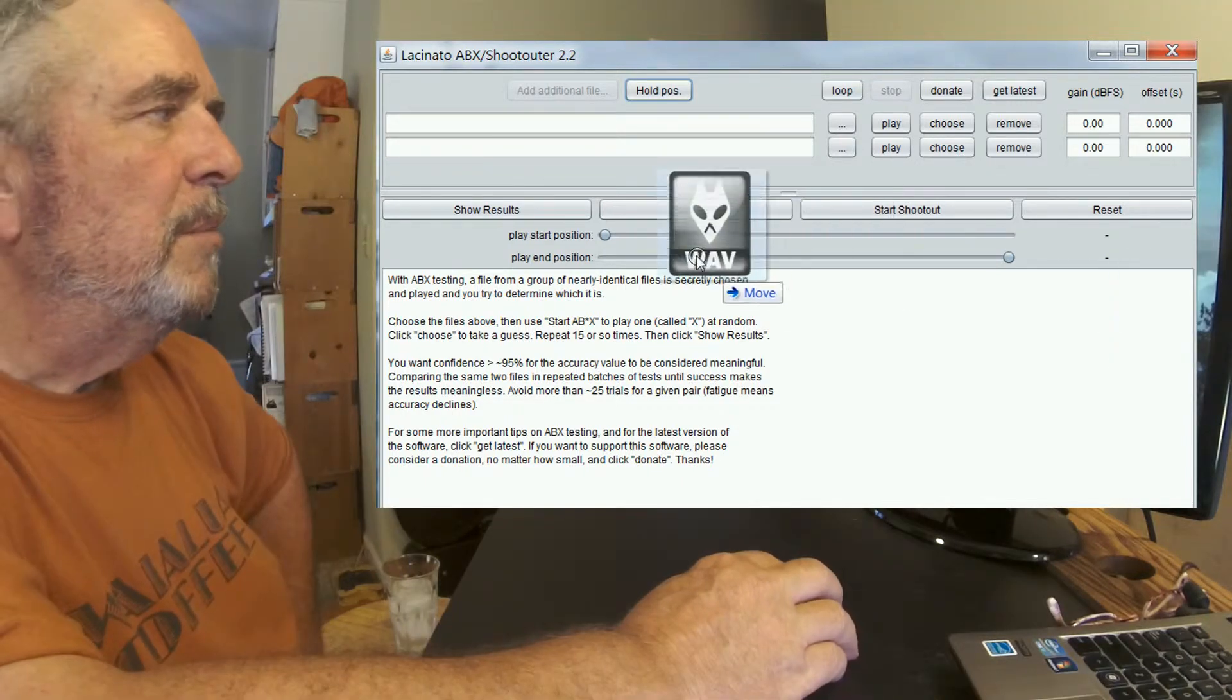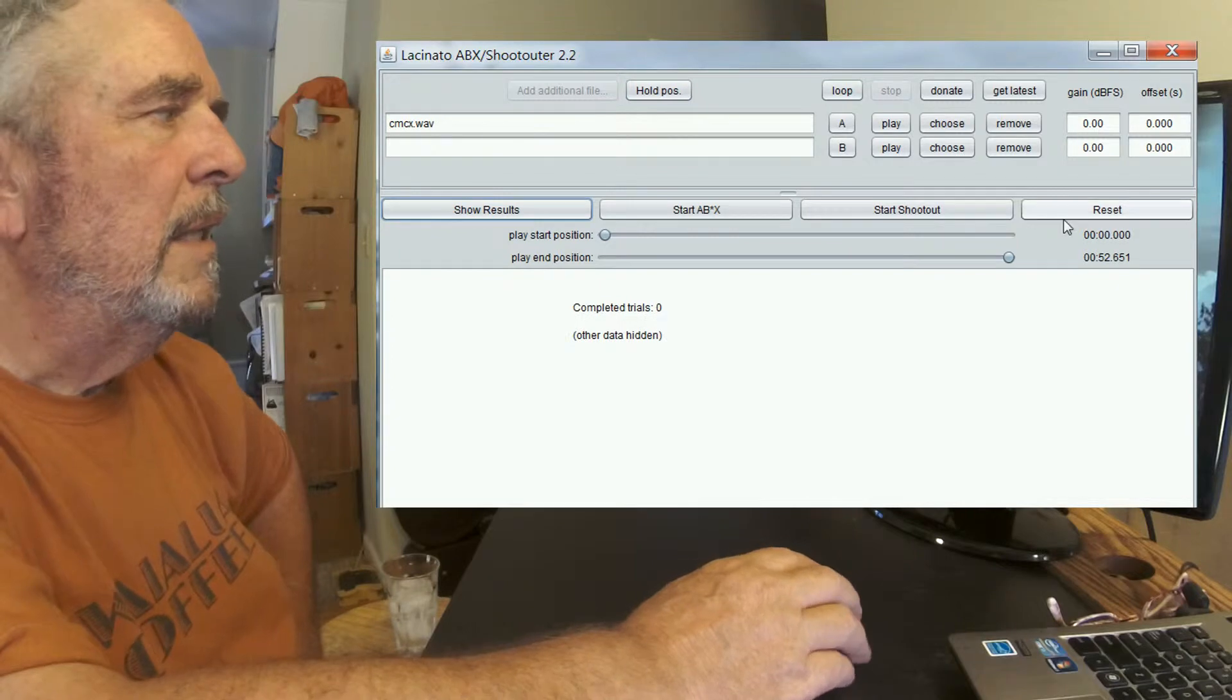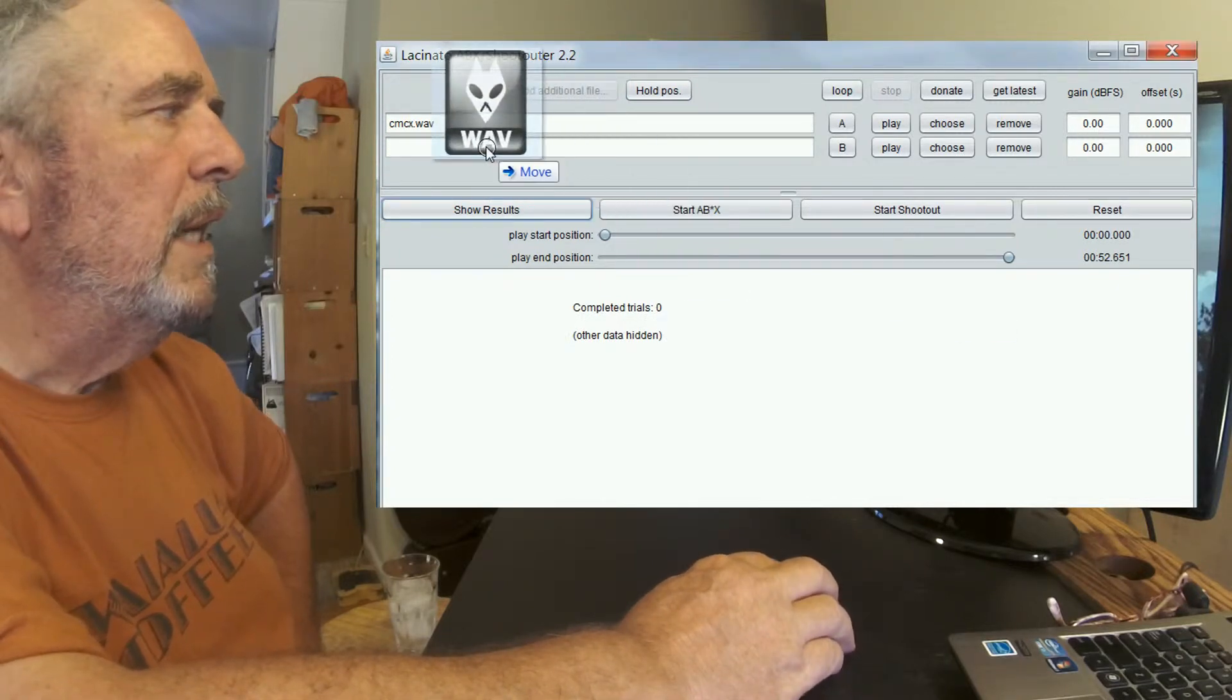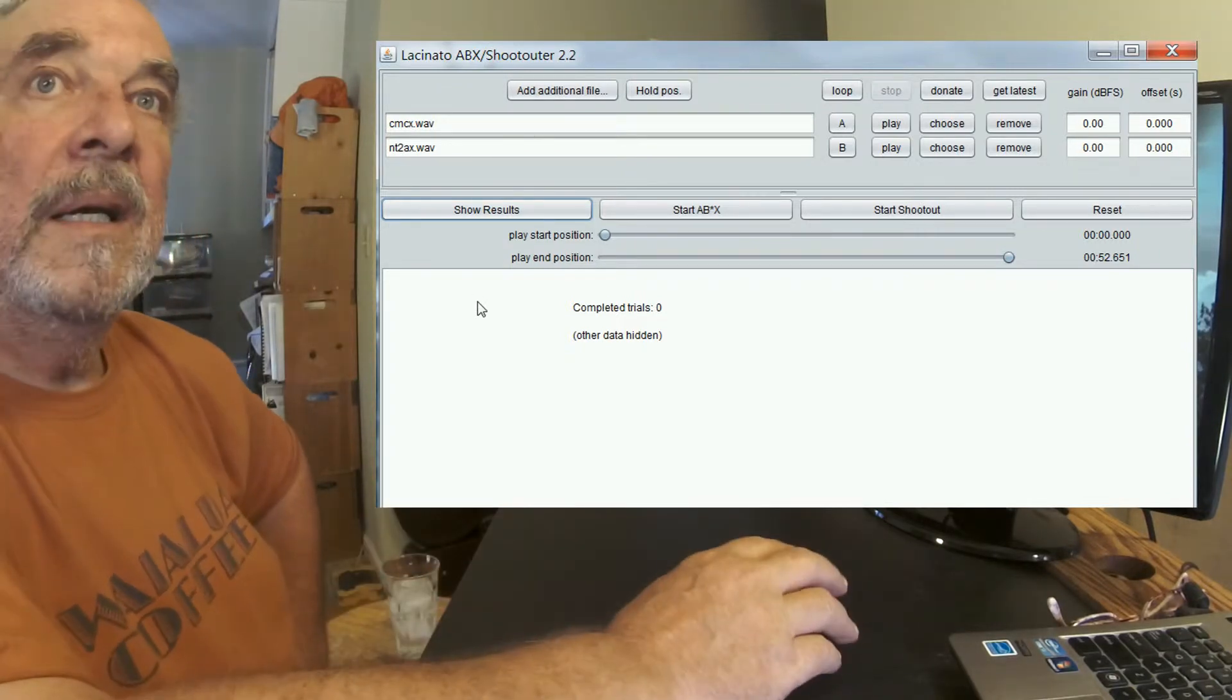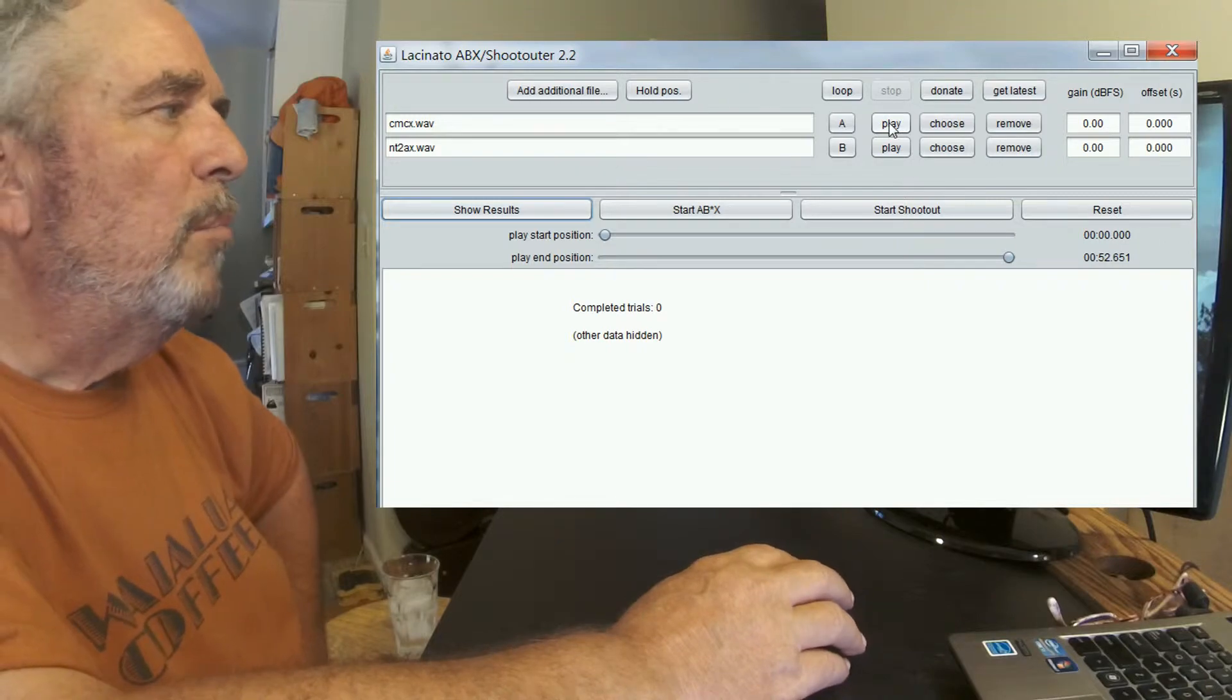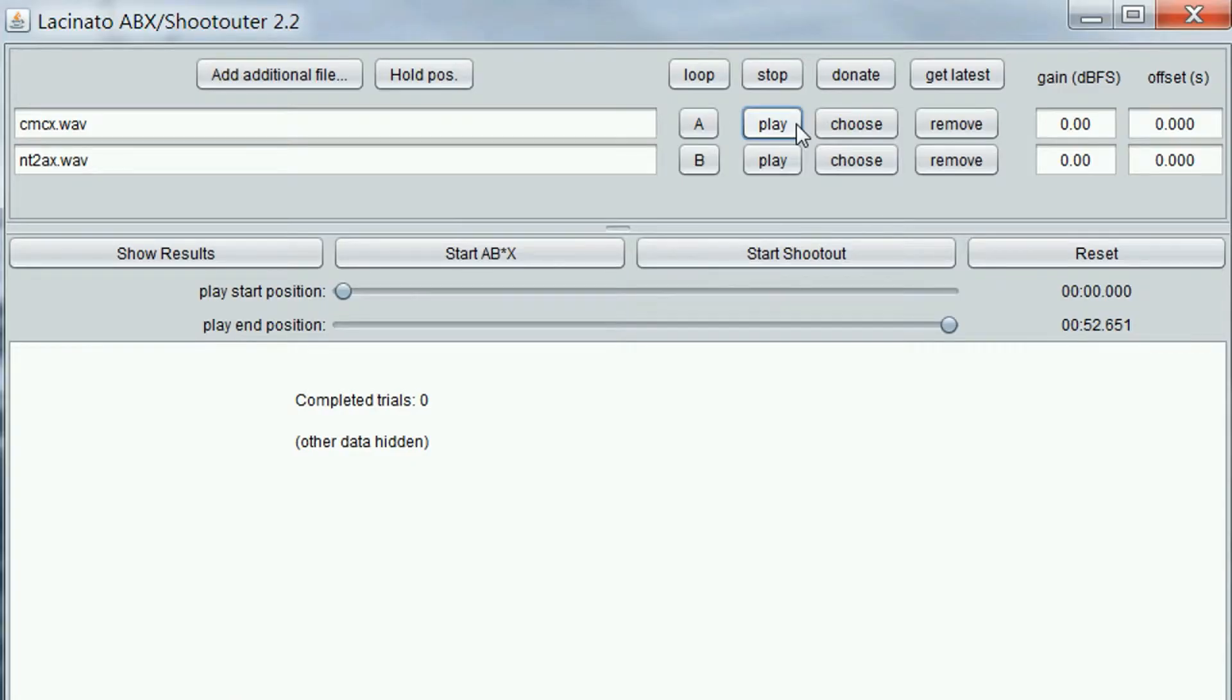The CMC, the Sheps file, and now here's the Rode NT2A. And we can listen to those files by pressing the play button. There's the Sheps. And there's the Rode.